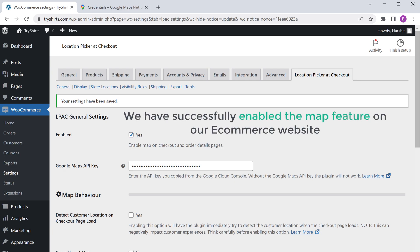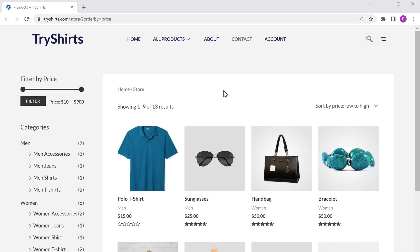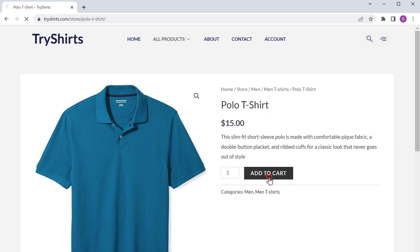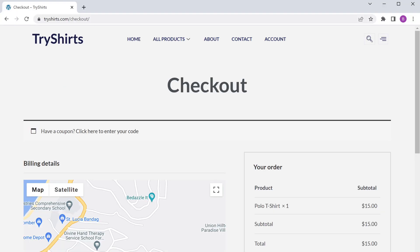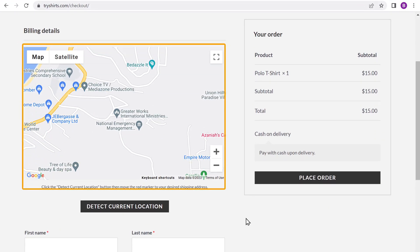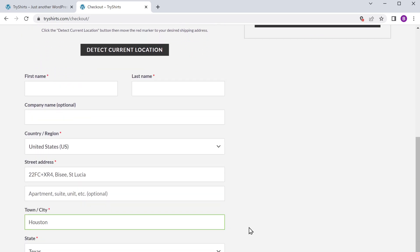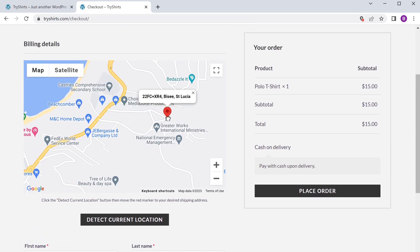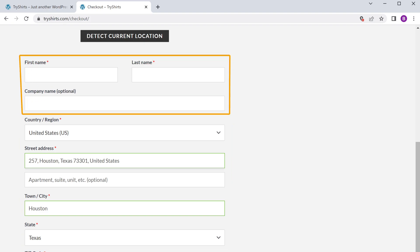So now we have successfully enabled the map feature on our ecommerce website. Now let's see how the location picker feature works. Let's go to our site. Now just like a customer would do, let's purchase a product from our site — I am going to choose this product. Now click add to cart and view cart, then click proceed to checkout. We have got a Google Map on our checkout page. Now when you click on this button, you can see that your location gets detected and the address field gets filled automatically. Now if your location is not detected correctly, click on the red pin and move it to your correct location. You can see that the location has been changed successfully and the new address has been updated in the address field. Now let's enter our remaining details.